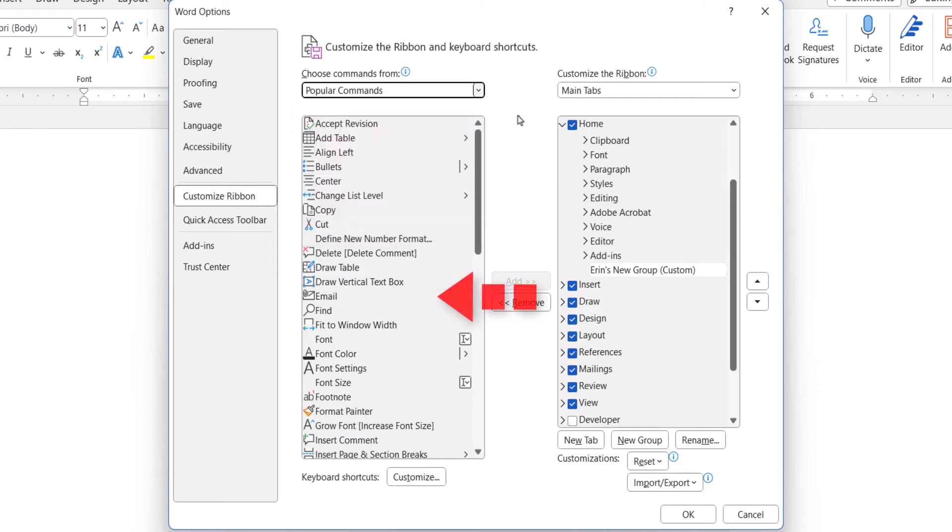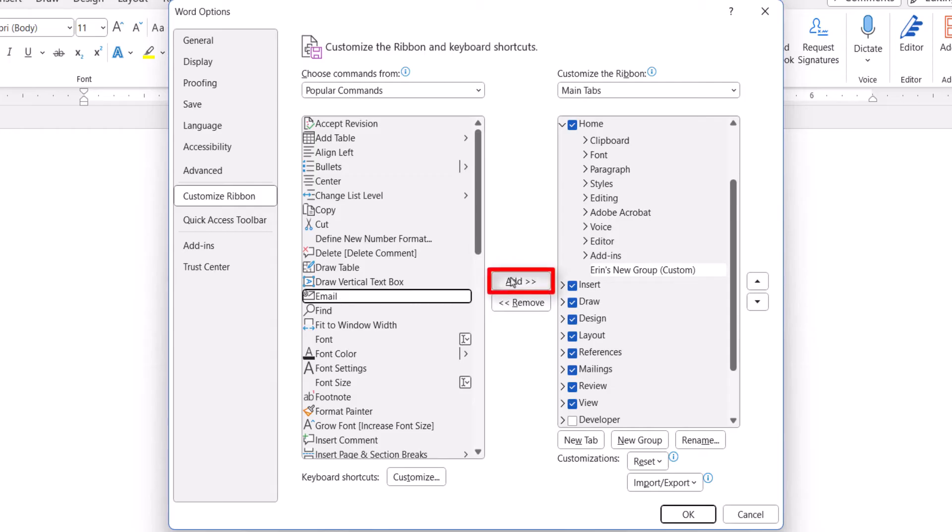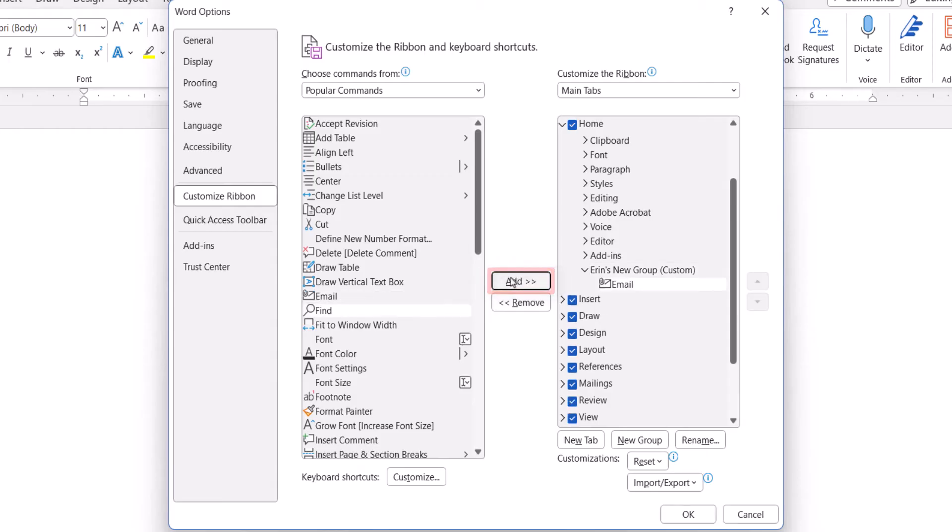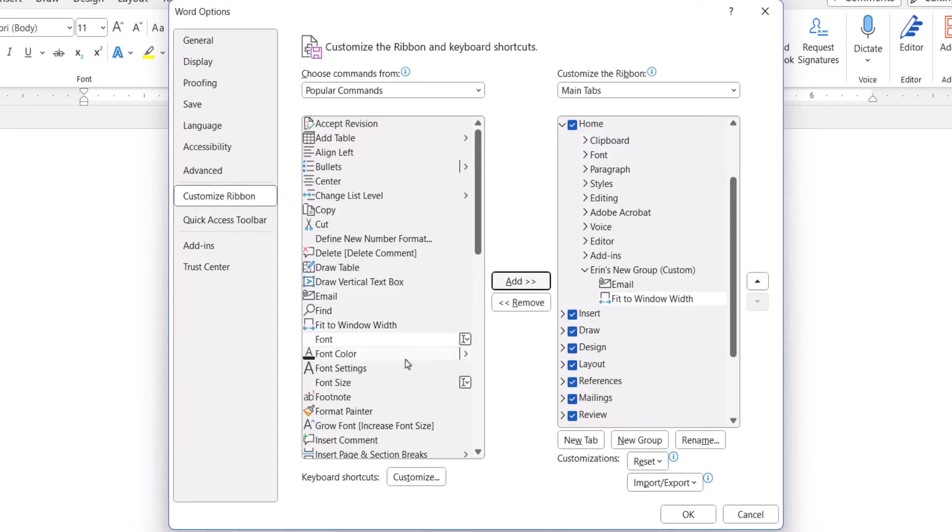From there, you can choose a command and then select the Add button. Repeat that process until you've added all the commands you need in the group.